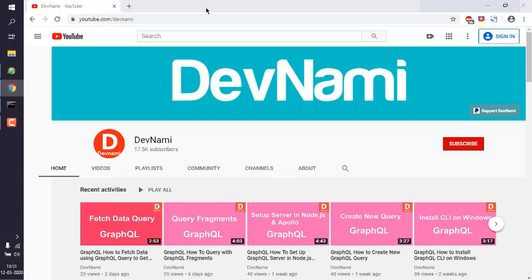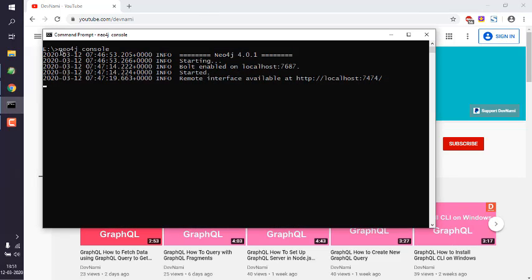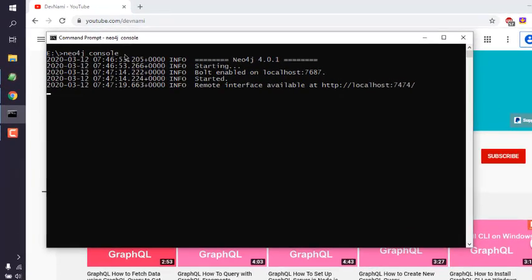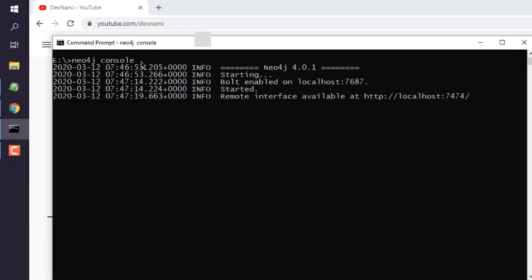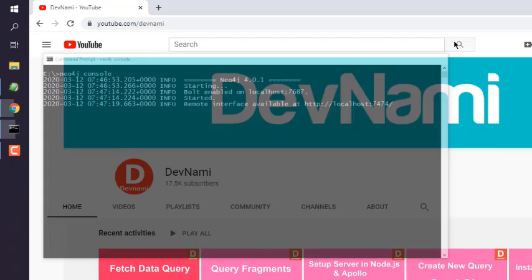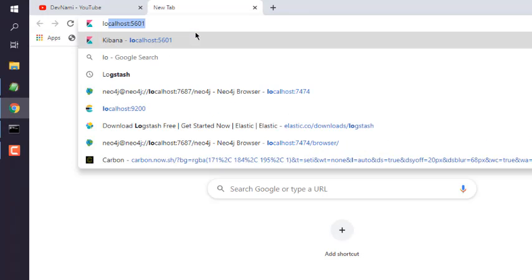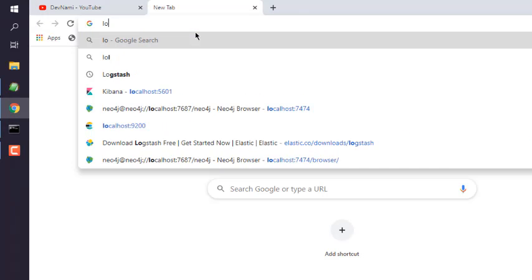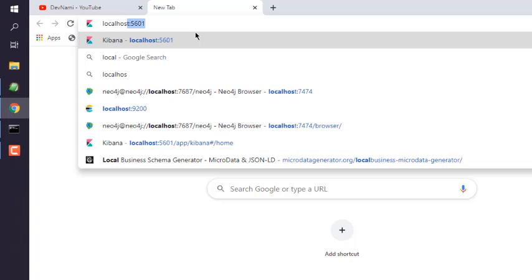Let's take a look at how you can create a node with label in Neo4j. Open command prompt and type in neo4j space console. Now here I have connected to localhost 7474.